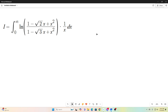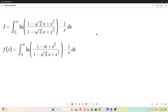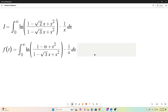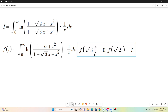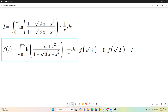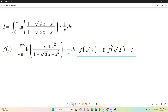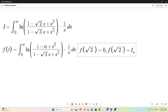Since we're doing Feynman integration, we'll use our typical first step, which is to reparameterize it to make it a function of t. All I did was replace the square root of 2 with a t. We'll notice that if we evaluate our function at the point t = √3, we get 0, because we end up with natural log of 1, which is 0, and the integral of 0 over any interval is just 0. We also note that f evaluated at t = √2 is what we're trying to find — that's equal to I.